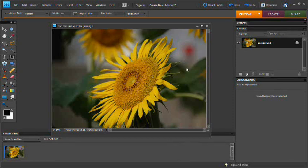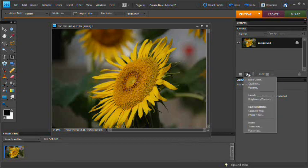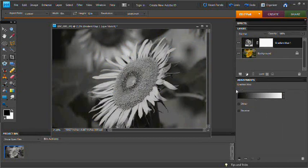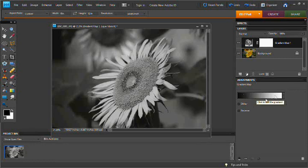And what we're going to do right off the bat is we're going down to this icon over here to create a new fill or adjustment layer. What we're going to do is we're going to go down to a gradient. And what this does is this will apply a gradient across the tonal range of the photo, applying whatever is over here across your dark values and over here across your light values, and everywhere in between.